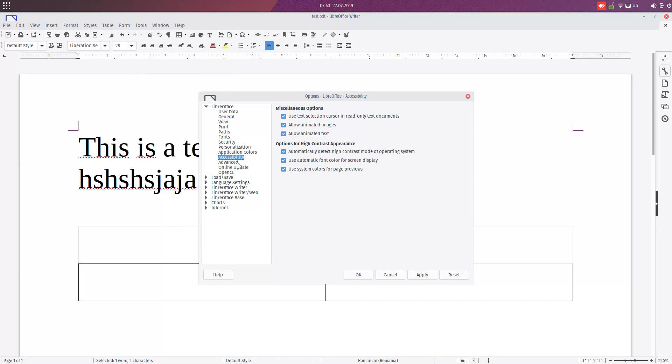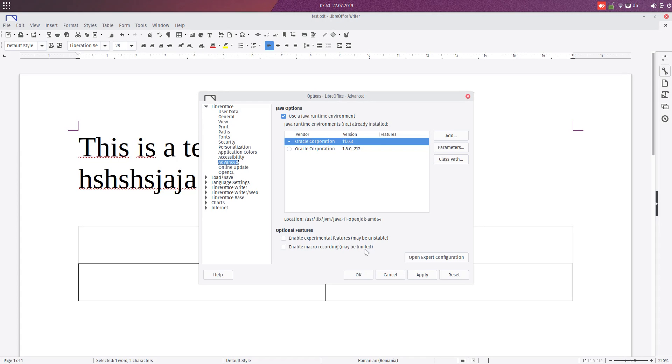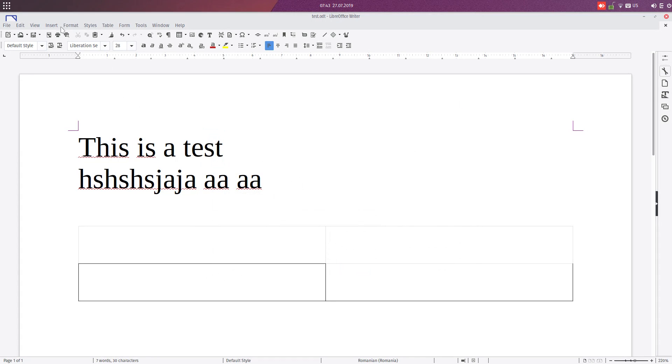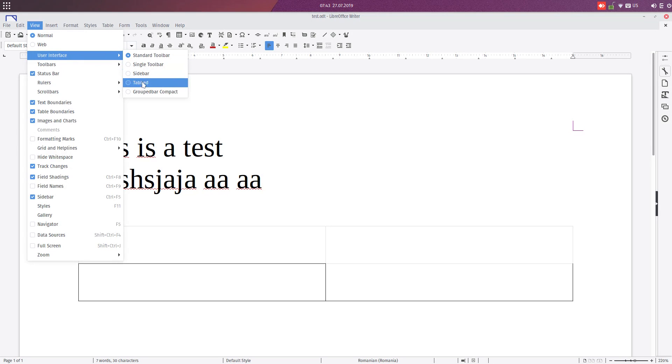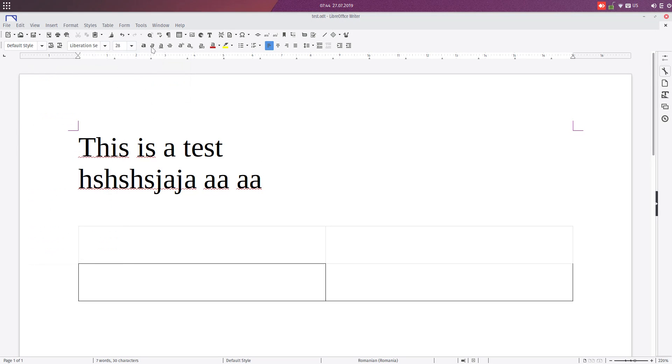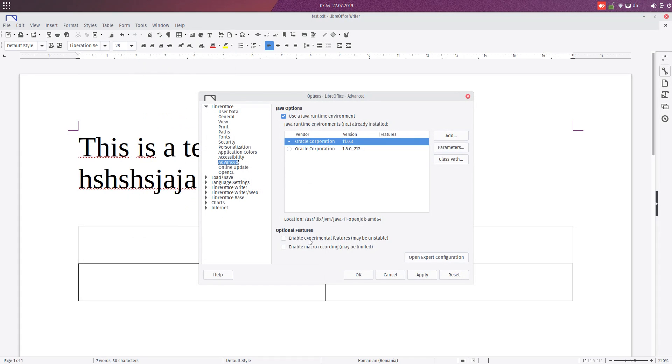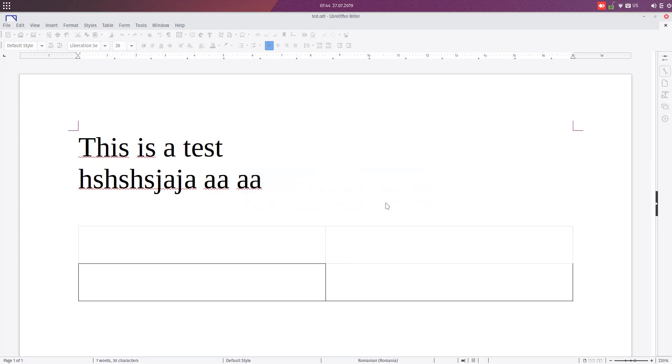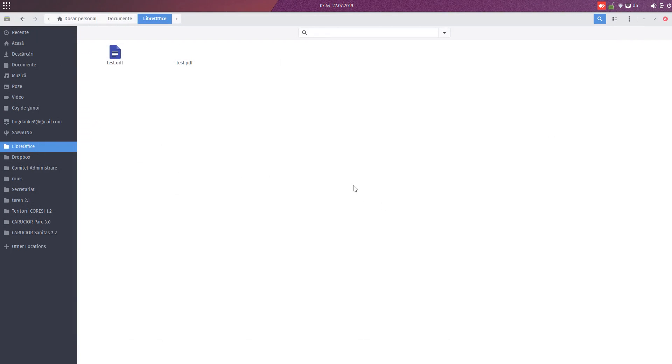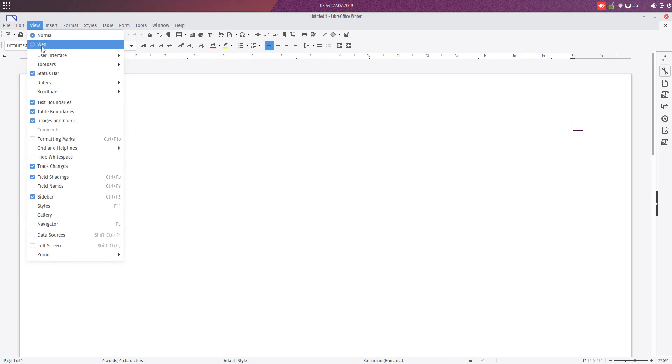Let's go further to Options, Advanced. We have here experimental features and enable macro recording. For example, first let's see how it is without this. User interface, we have Standard, Single, Sidebar, Tabbed, and Groupedbar. Let's go now to Options, enable experimental features, apply and restart LibreOffice. Save the document and it opens again.